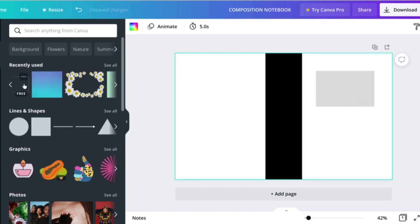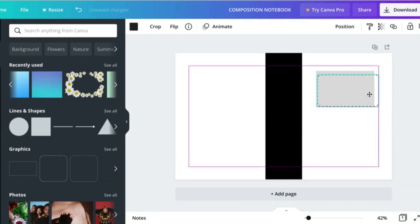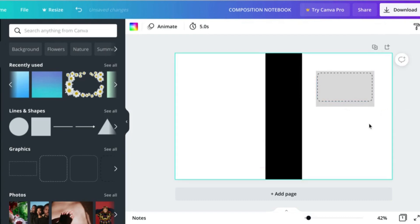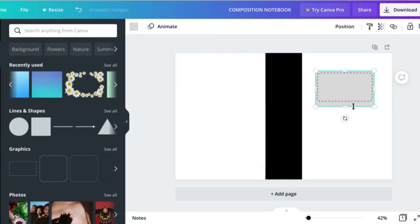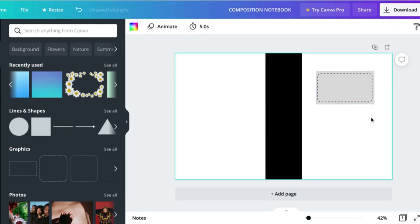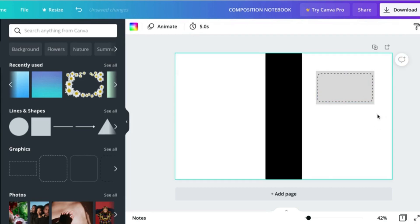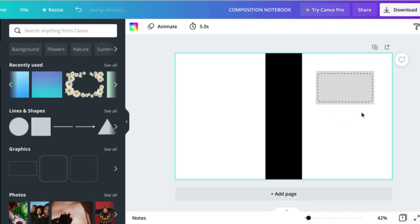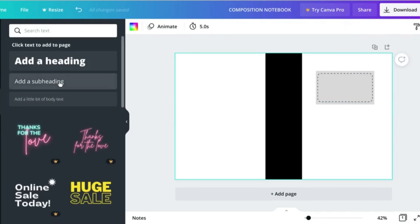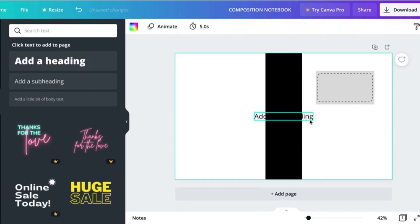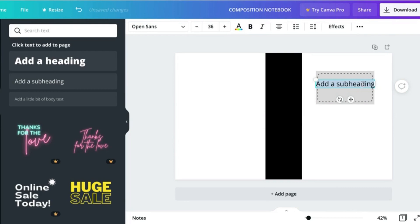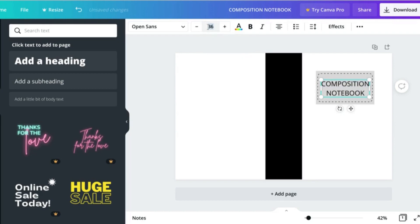For now, just so that I can see what I'm doing, I'm going to make this a gray color. Let's add in this border. We might have to resize this just a little bit. And let's add some text. We'll start here with composition notebook. Size this down a little bit.